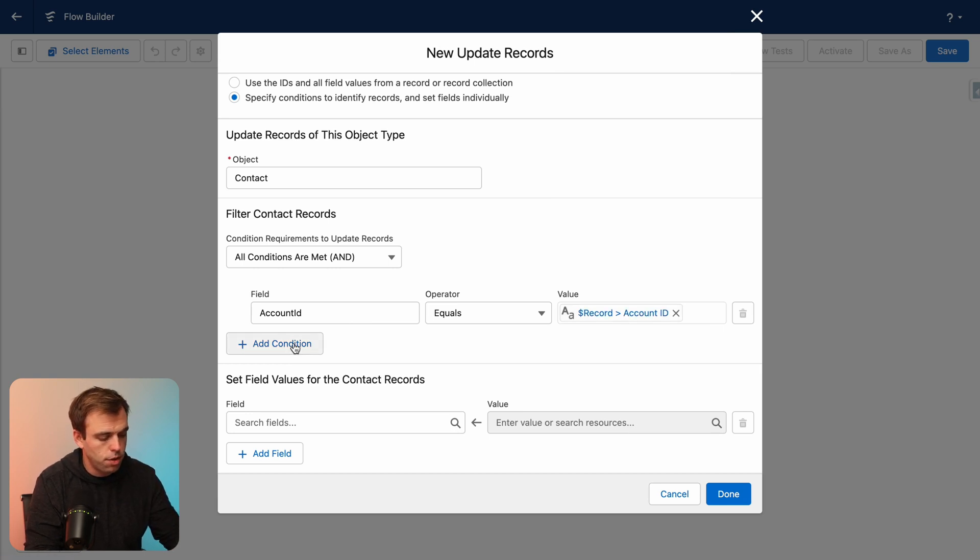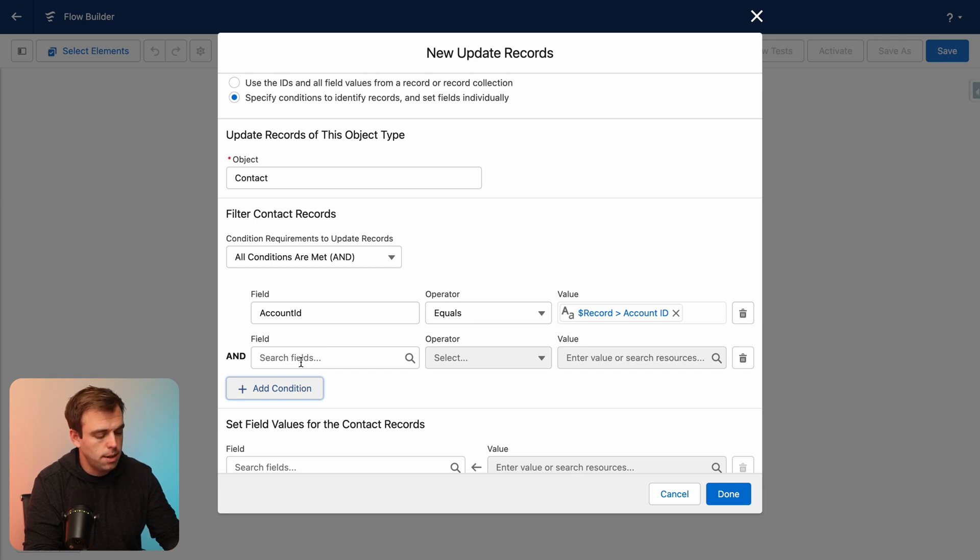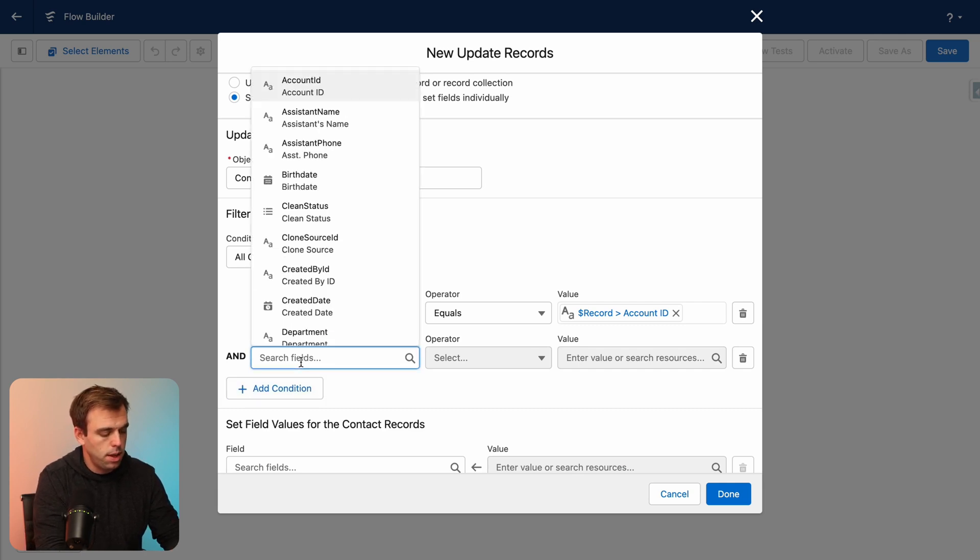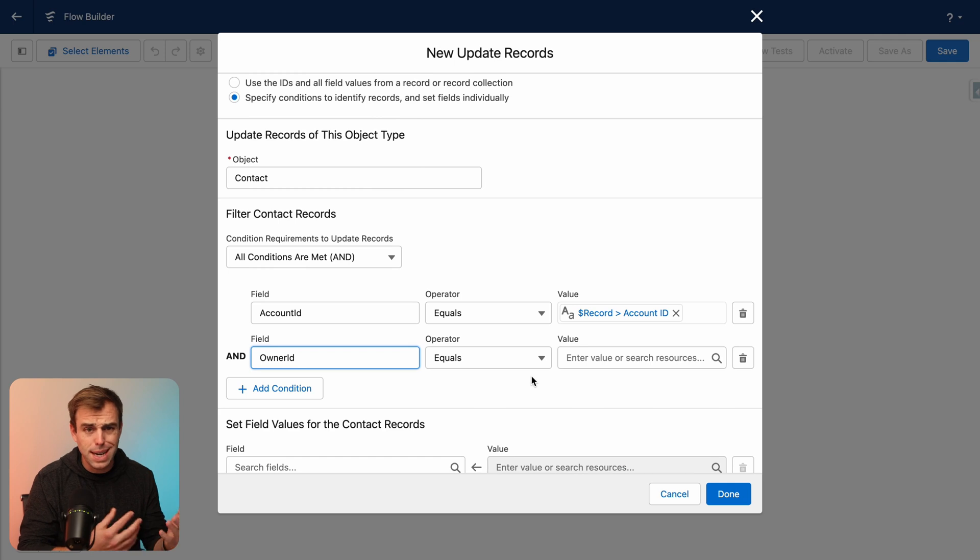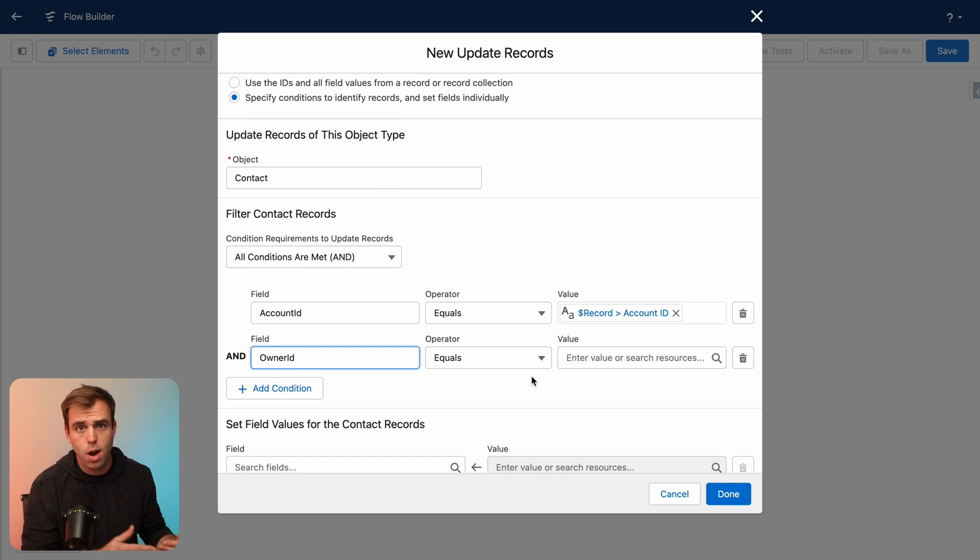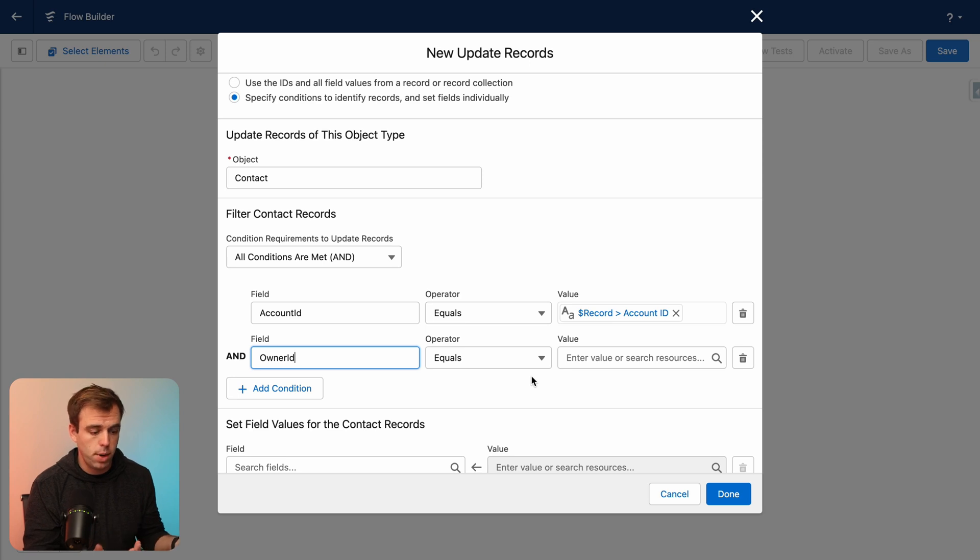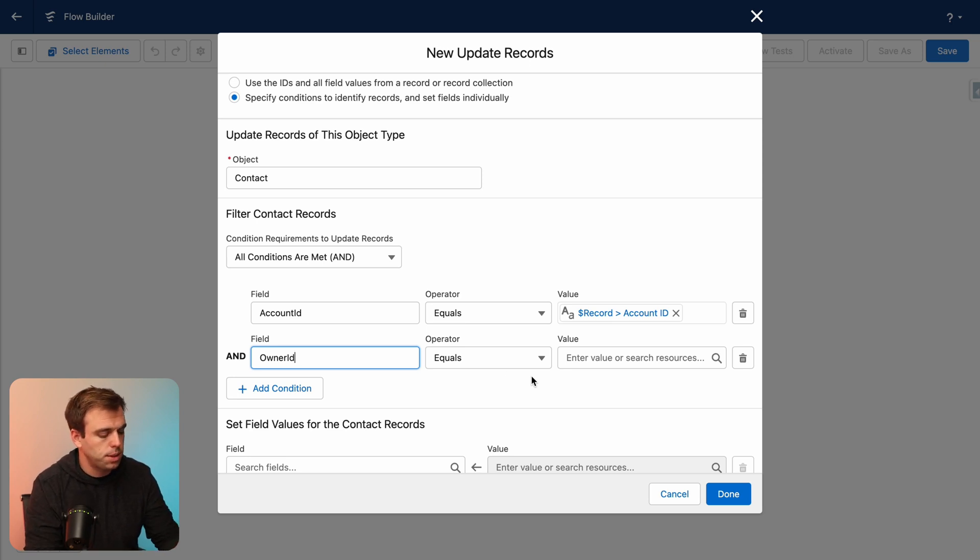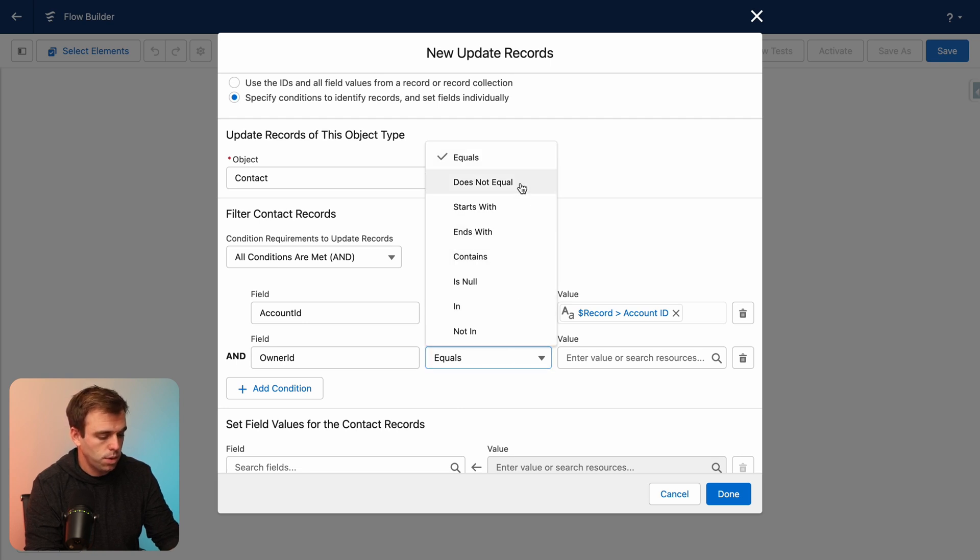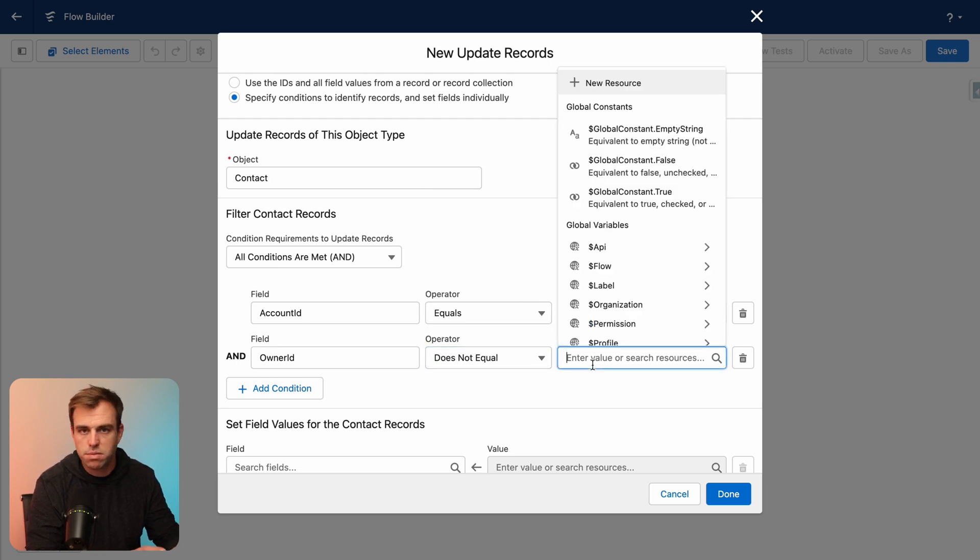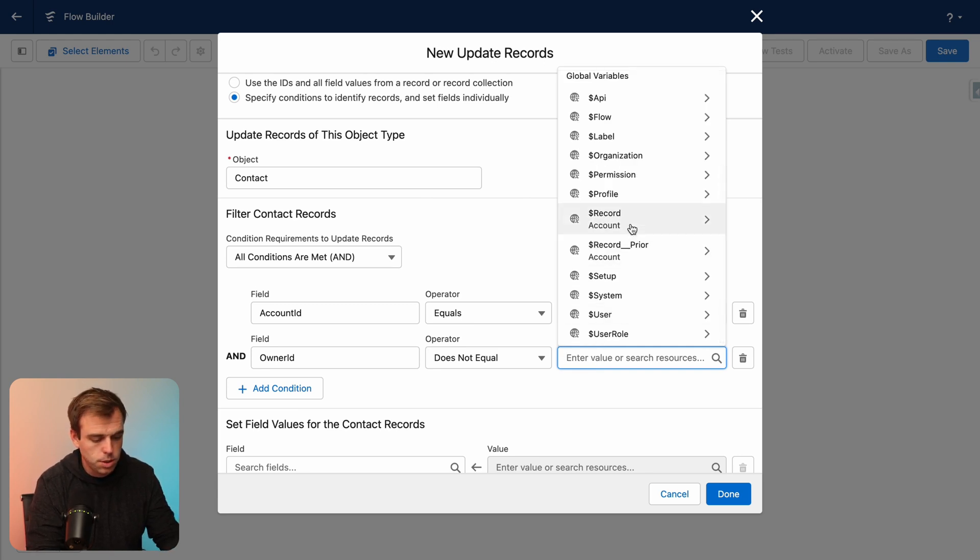But let's do one other thing. Let's add another bit of criteria here. And this will be the current owner. We don't need to update the contacts if they're already owned by our new owner. That would just be a waste. So we'll add that as a filter here too. If the owner ID of the contact is not equal to the current owner of our account, then we won't bother updating it because it's already owned by the person who we want to own it.